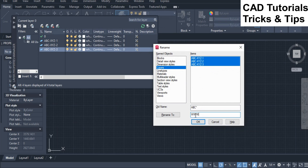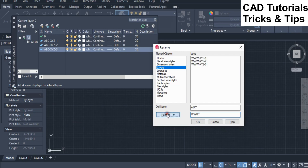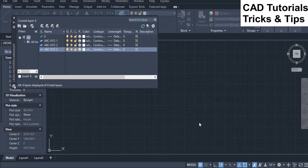In the rename to field, type any characters such as WWW followed by an asterisk sign. Click on rename to. Here you can see that layer names are renamed by using the first characters. Also visible in the layer manager.